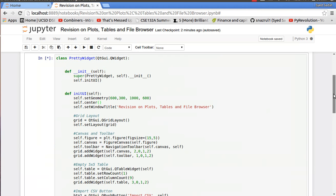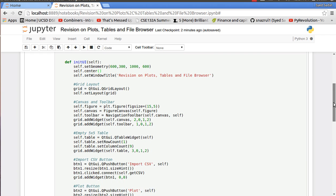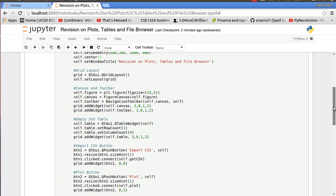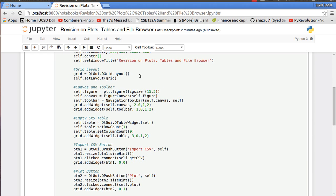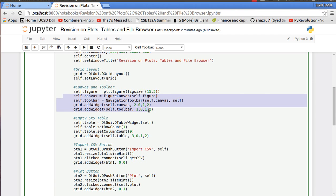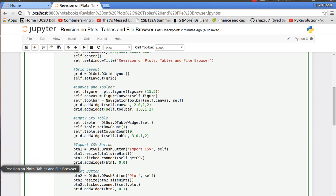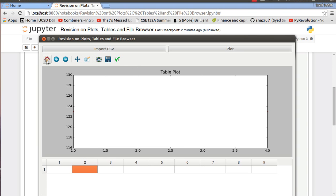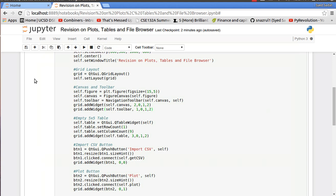So first of all we have our main user interface. We have our grid layout. As you know grid layouts basically separate out the spaces into columns and rows. And then we have our canvas and toolbar which the canvas is where we have the plot and the toolbar is where we can manipulate the plots. For example saving it, zooming in and out, changing between subplots, and the home to readjust.